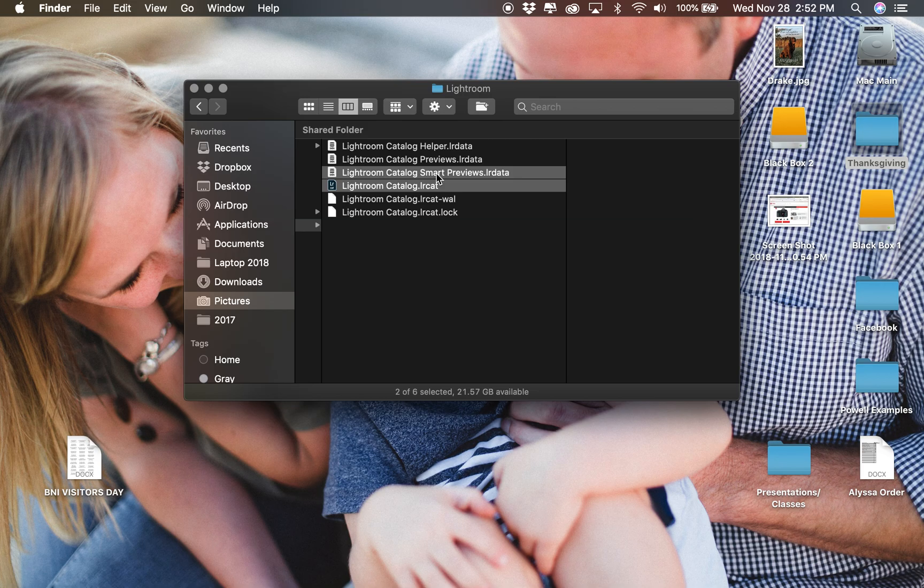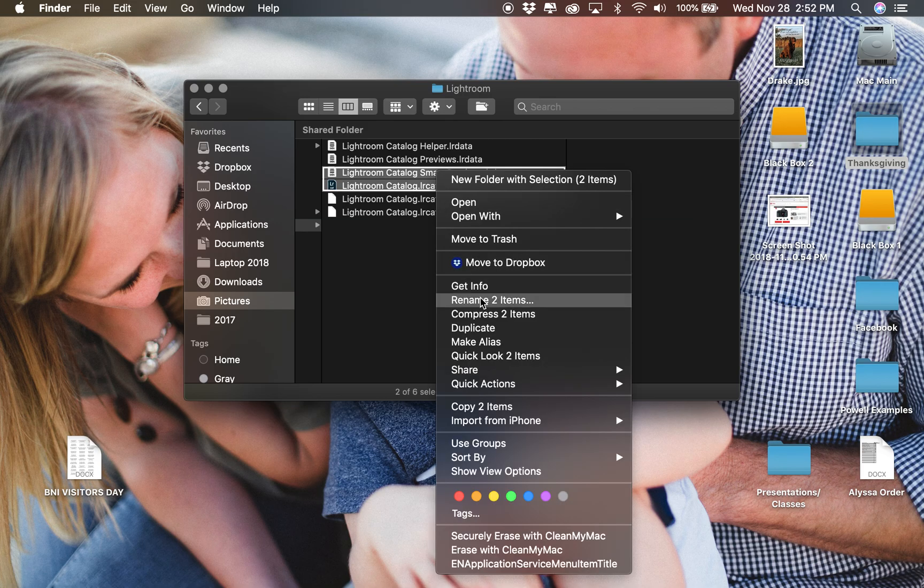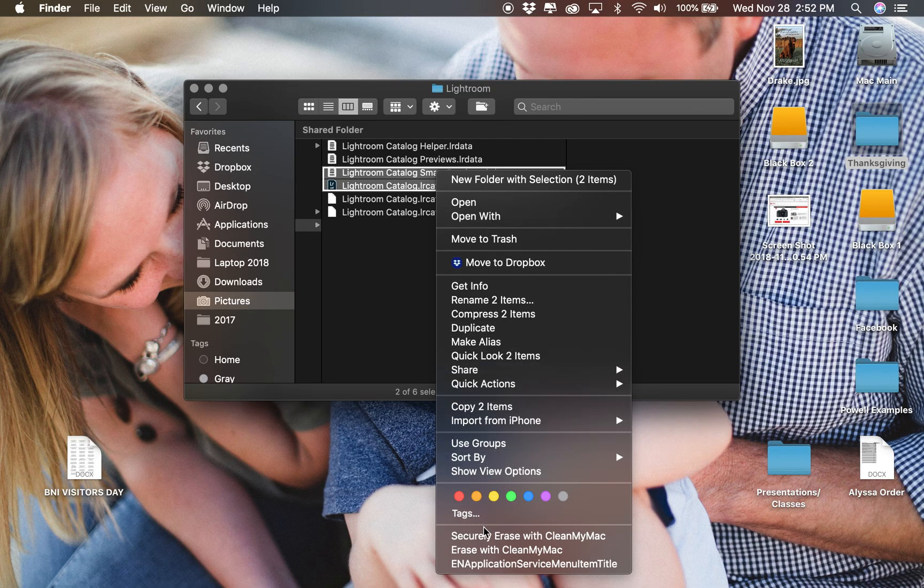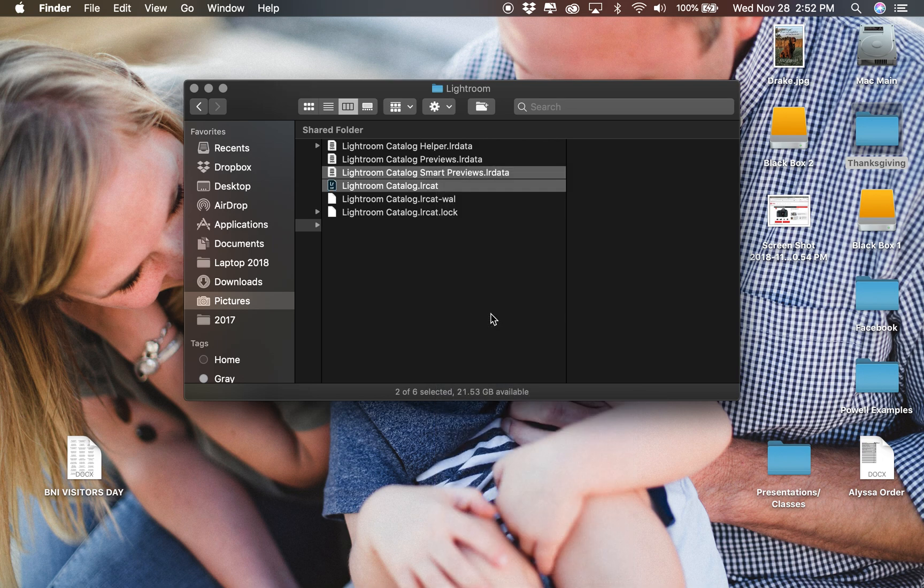The easiest thing to do is to right-click on those and to compress those. If I could find it on this computer... there it is, Compress Two Items. Now what that's going to do is create a zipped folder with those two items in it.